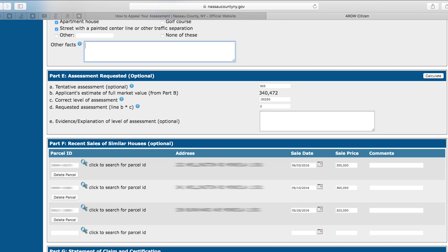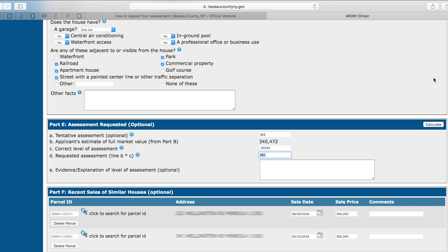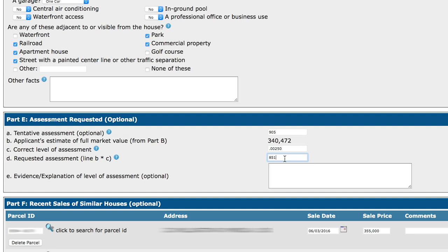When this is completed, you will notice Part E, Assessment Requested, which is an optional section. The current value and your estimate of the full market value are pre-populated from the top sections. Click Calculate in the top right-hand side of Part E. The system will automatically calculate the requested assessed value. For our example, the tentative assessment is 905; however, when taking into account the three comparable properties, the requested assessed value is 851. The 851 is the value you are arguing your home is worth. If you have any additional evidence or explanation, enter it here in Part E.